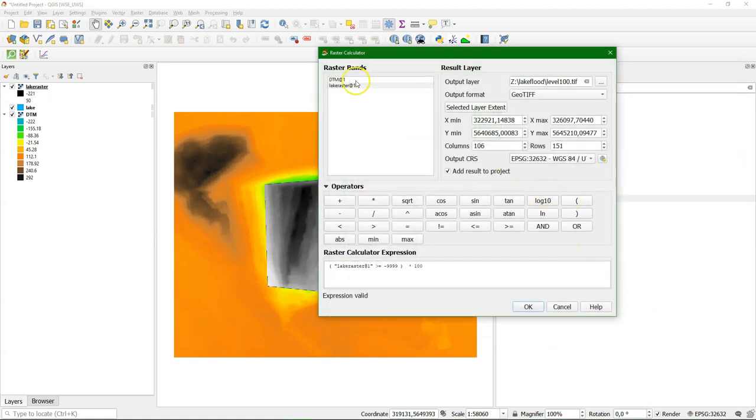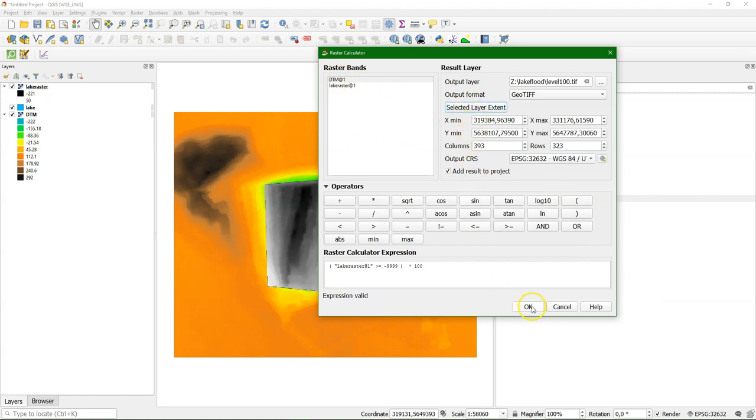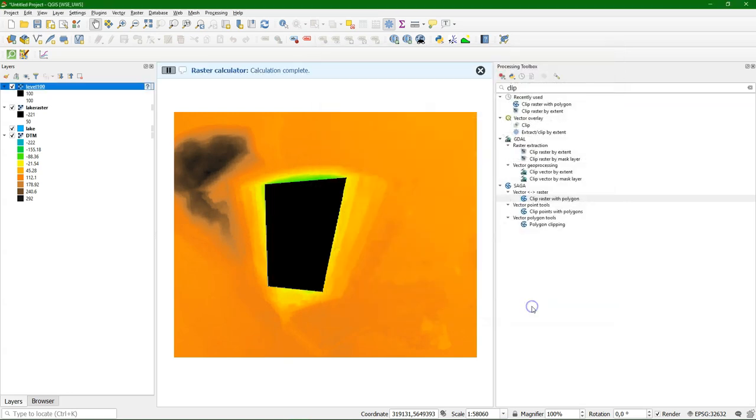And now an important step, we need to choose the layer extent of the DTM. Otherwise it will have not the same dimensions and we can't use it in the tool later. It will give errors.